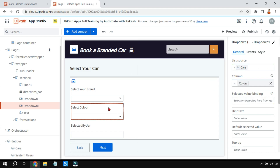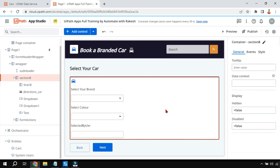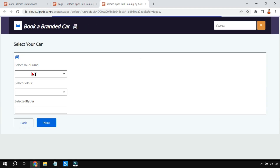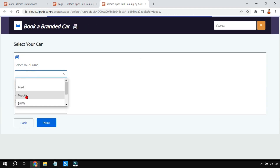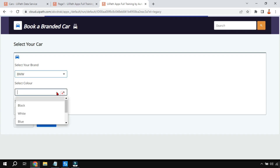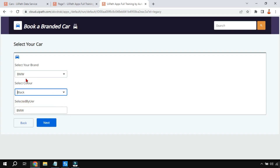It is going to show all the colors. Let me hit on preview. I can select BMW and I want a black car - you can see this is how it is working, showing the different options for me.